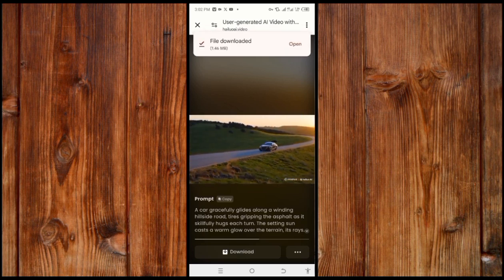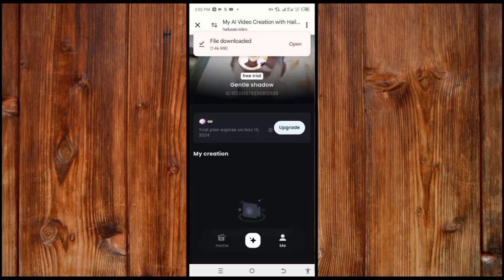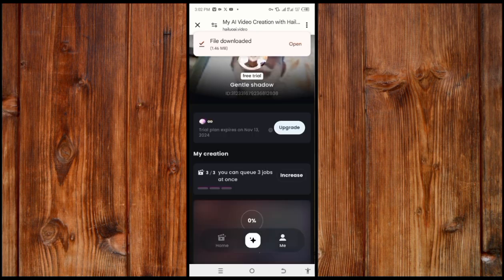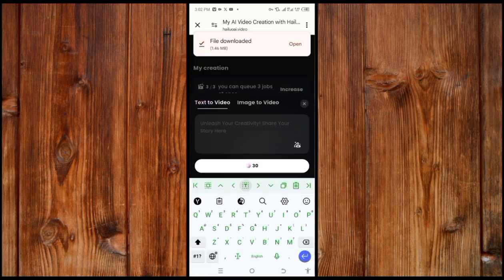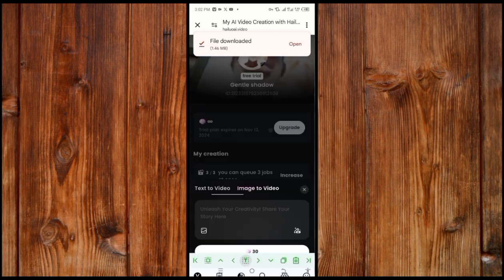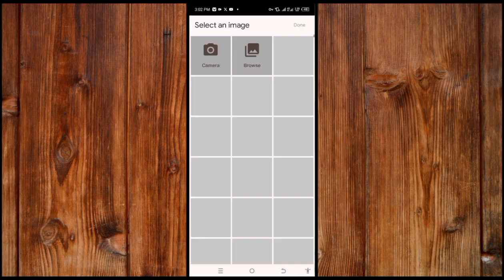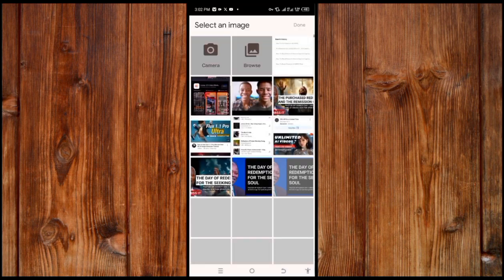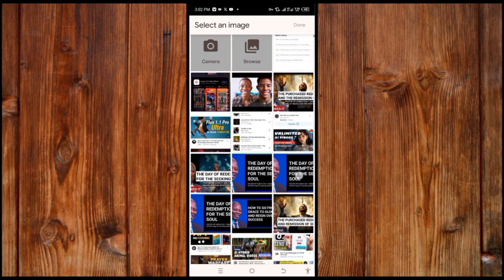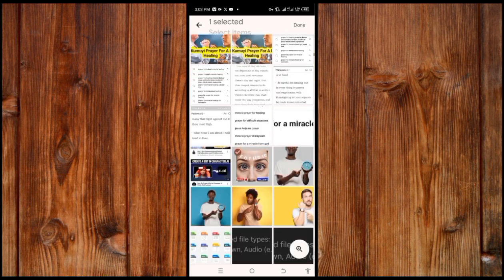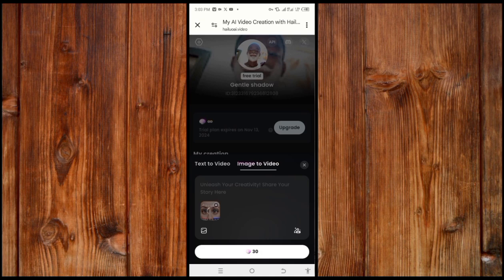You can also generate image-to-video using MiniMax AI. To create image-to-video, click on this plus icon in the center, then click on image-to-video. Click on this uploading icon to upload. Select the image you want by clicking on it, then click done and wait for it to upload.